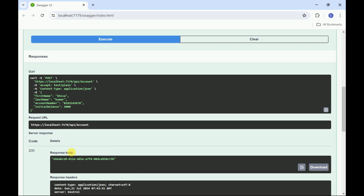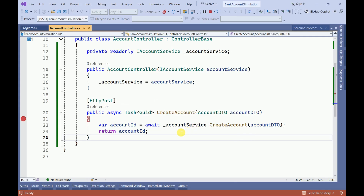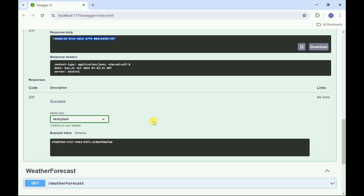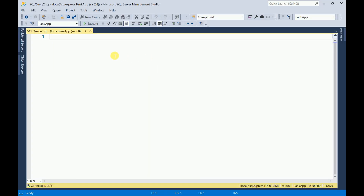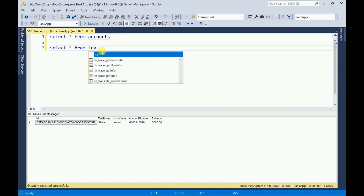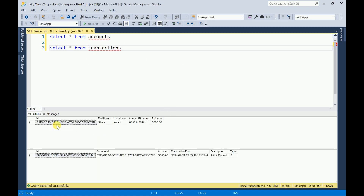We got the status code 200. This is the newly created account number ID. If you want you can return the account number also. So this account creation part is working correctly. Let me go to the database and check these values — select from the accounts table and check transactions.